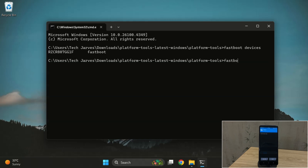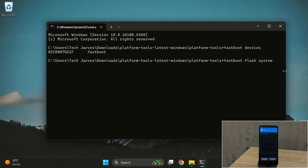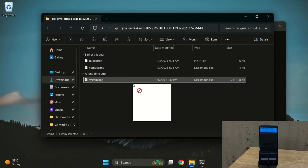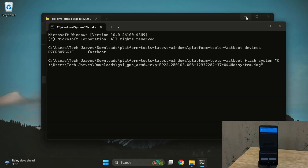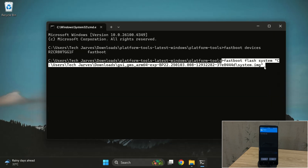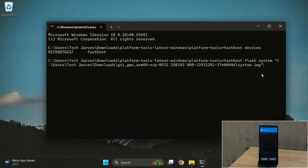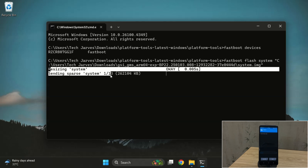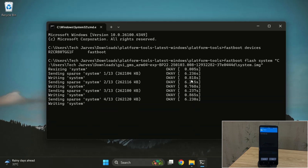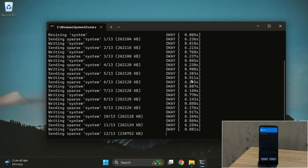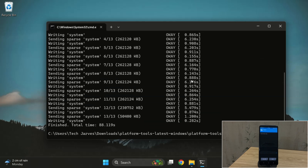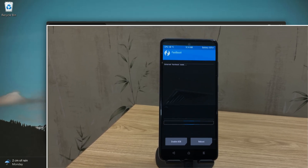Next, type fastboot flash system followed by the full path of the Android 16 image file you extracted earlier. Double check the file name and make sure the path is correct, then press enter to start flashing the ROM to your device. The flashing process will take a few minutes, so just wait until it completes. And yes, the ROM has now been flashed successfully.